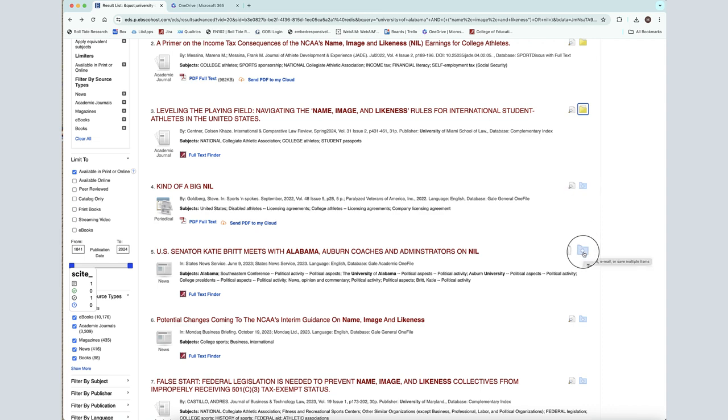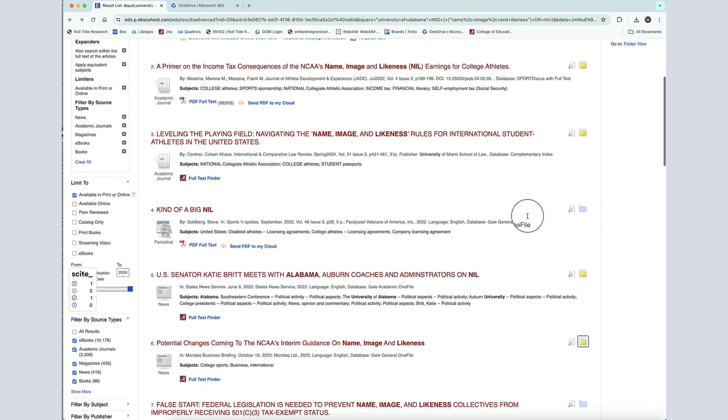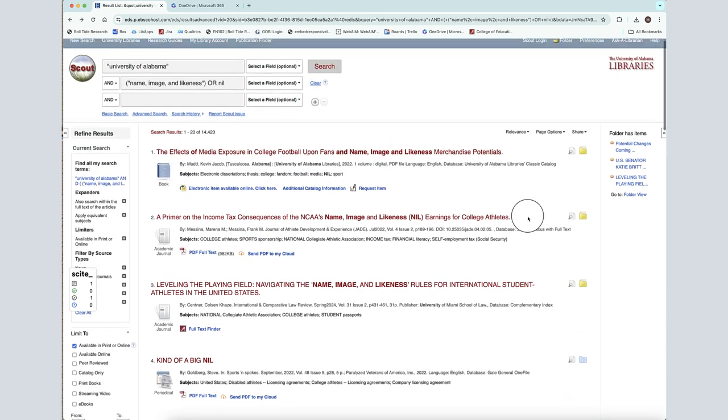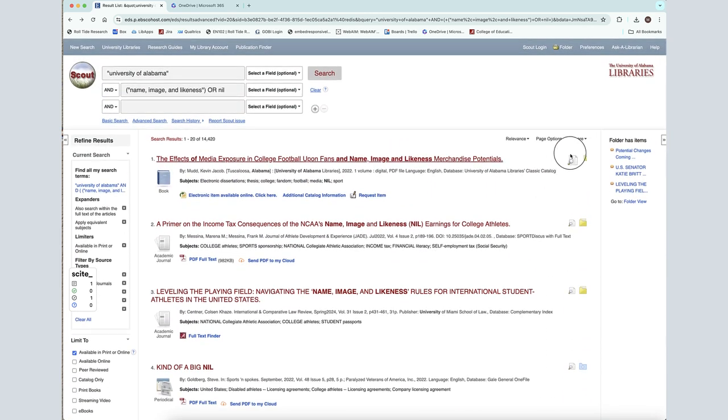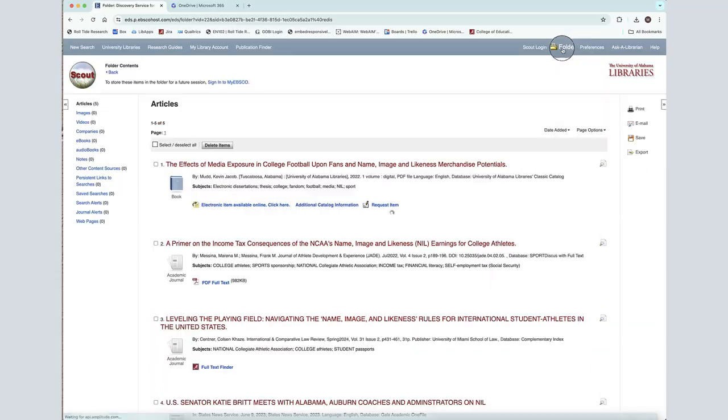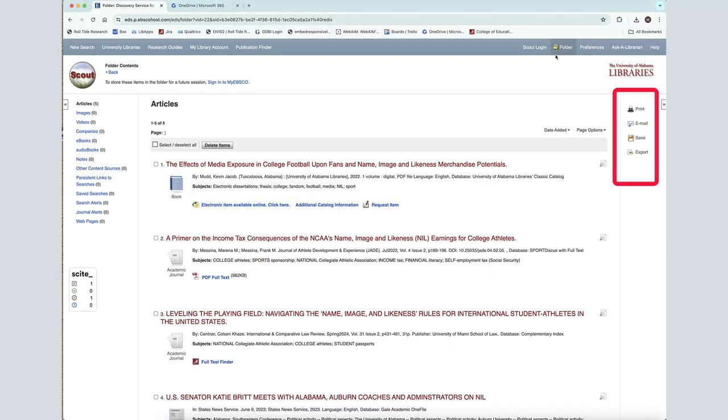Items placed into this folder can be found by clicking on the folder icon in the top menu bar. From here, you can choose to print, save, email, or export your results.